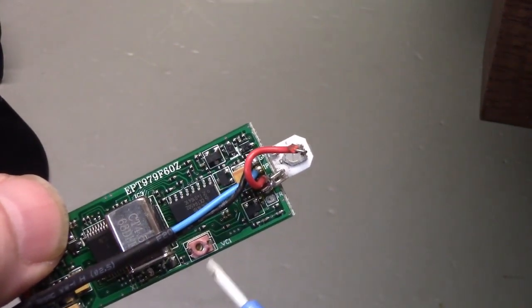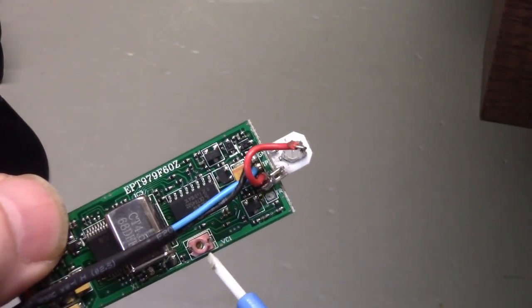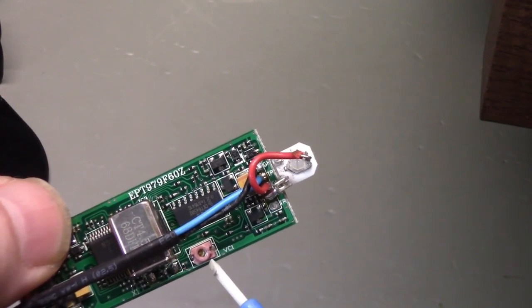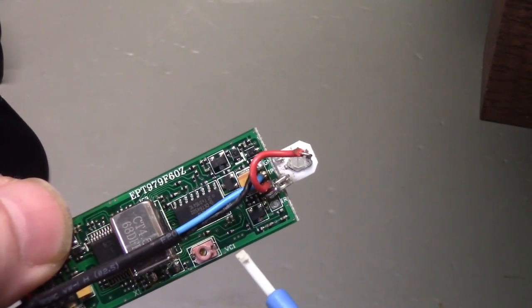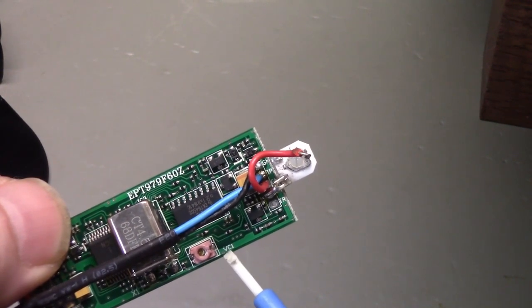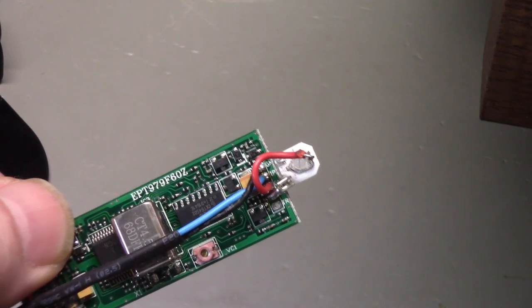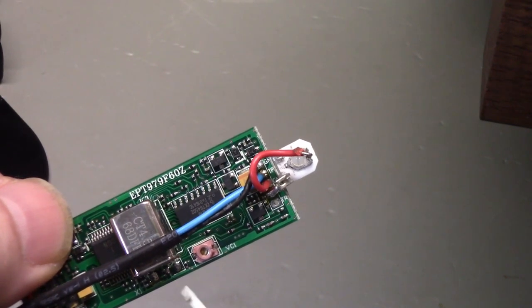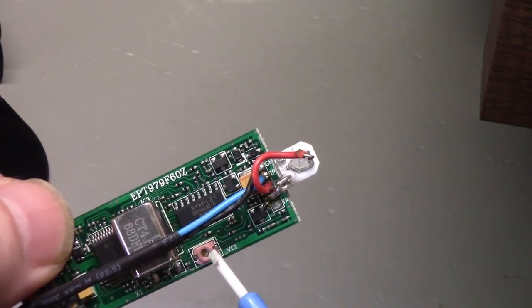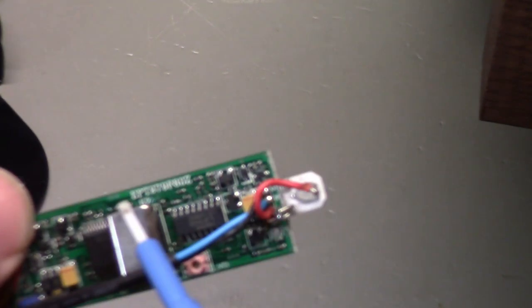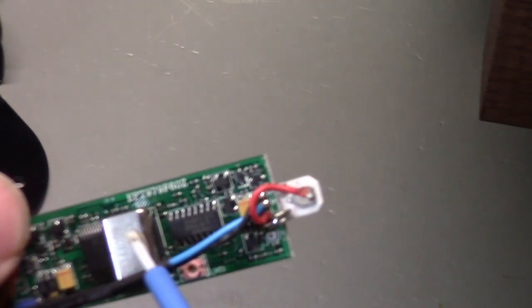It kind of looks like a trimmer resistor but it's a trimmer capacitor. You can see it marked there, VC1 for variable capacitor. If you adjust that, that changes the oscillation frequency of this reference crystal right here, which ends up changing the digits on the display.